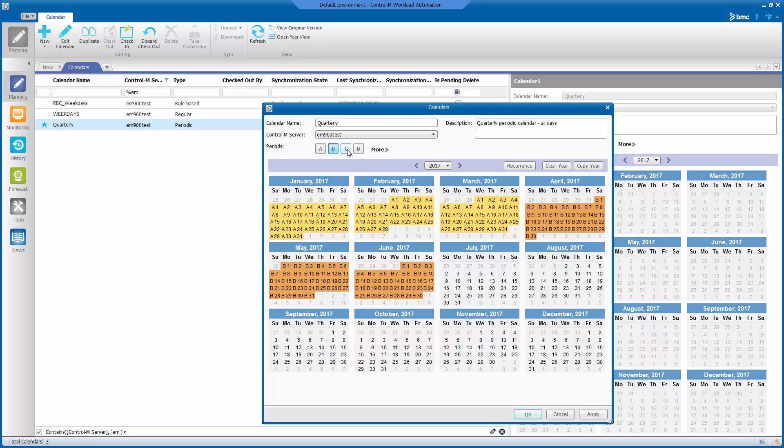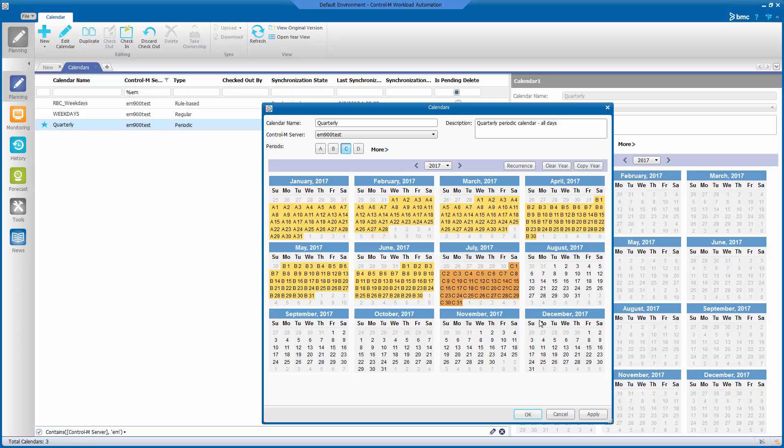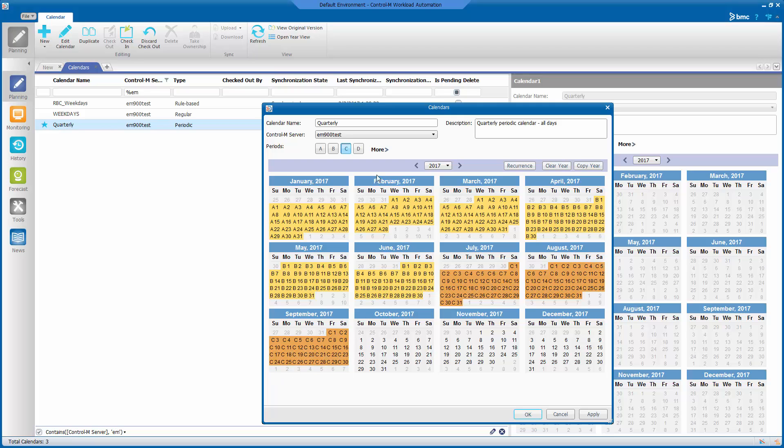Now, we select Period C and we select all the days in July, August, and September for Period C.